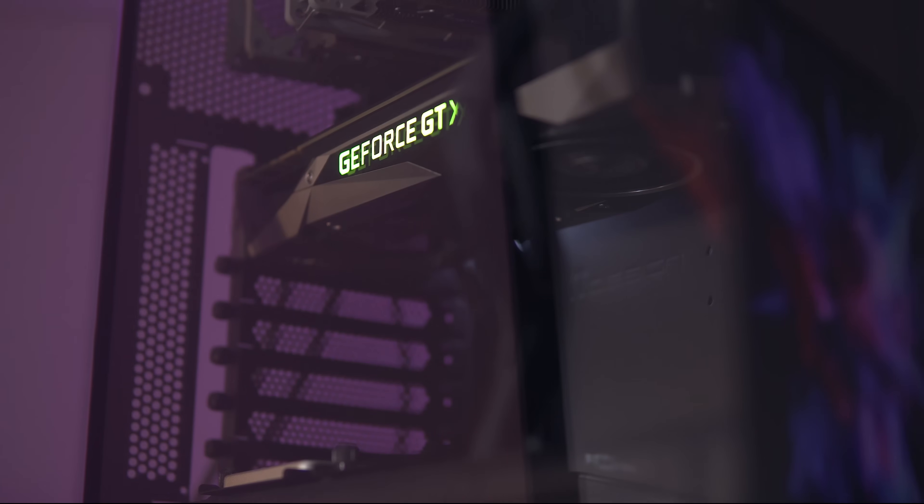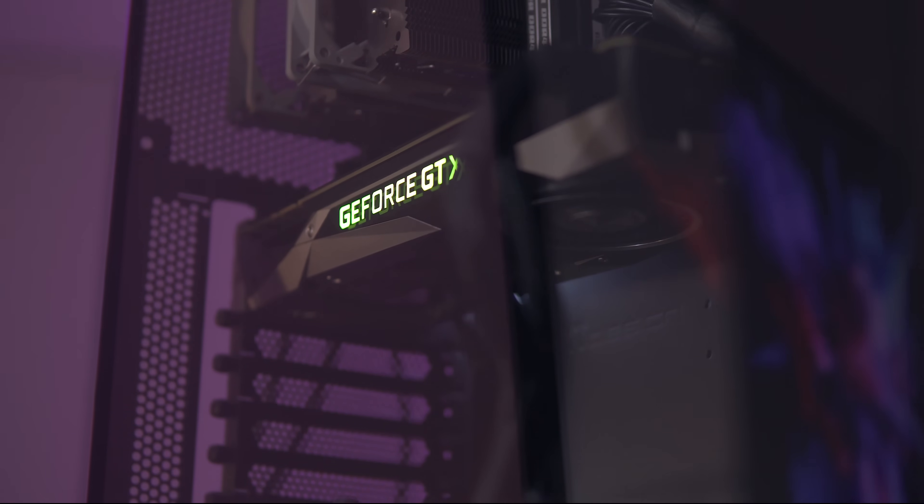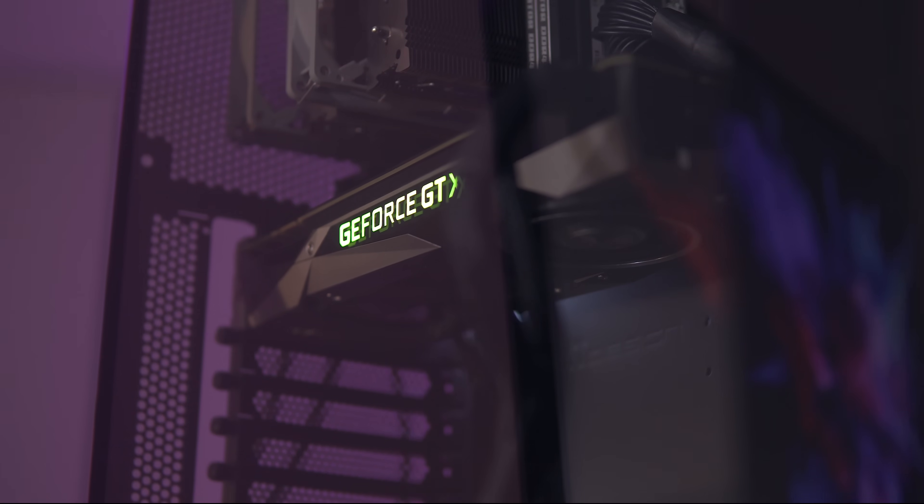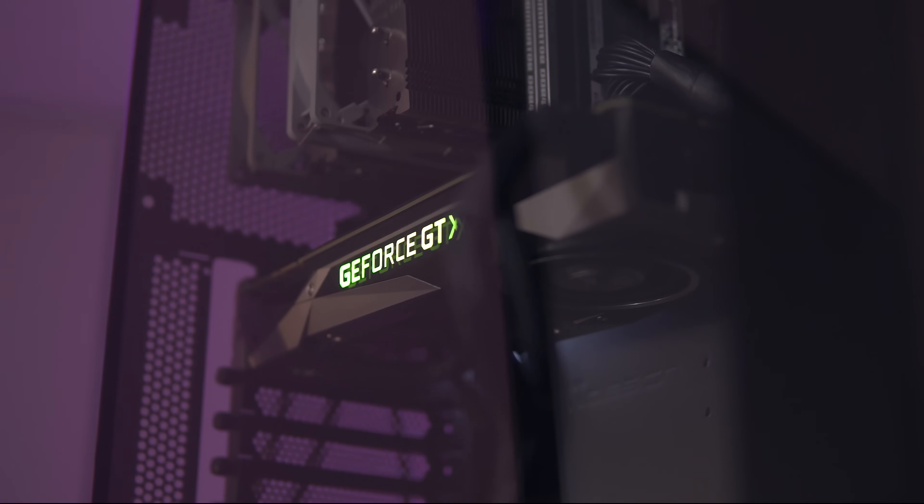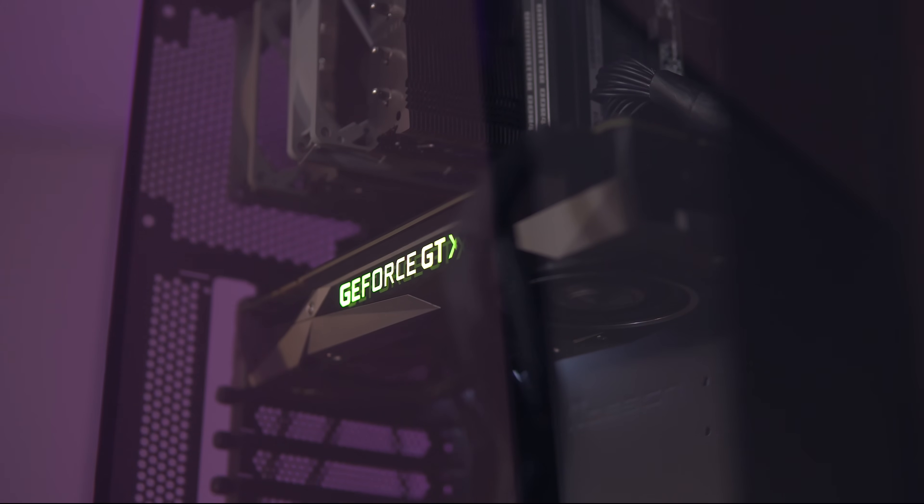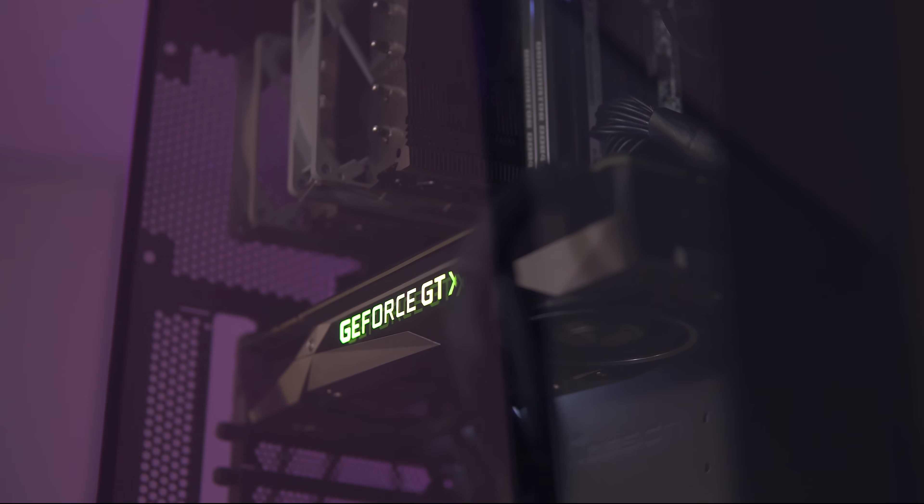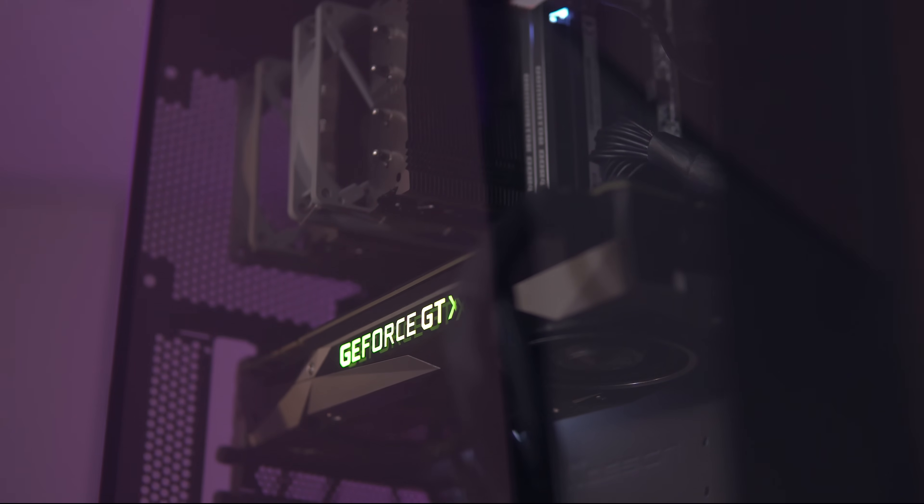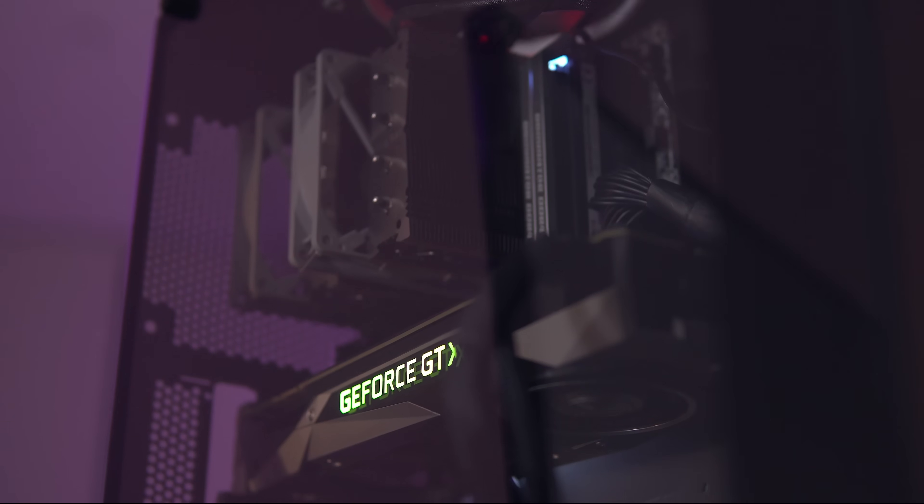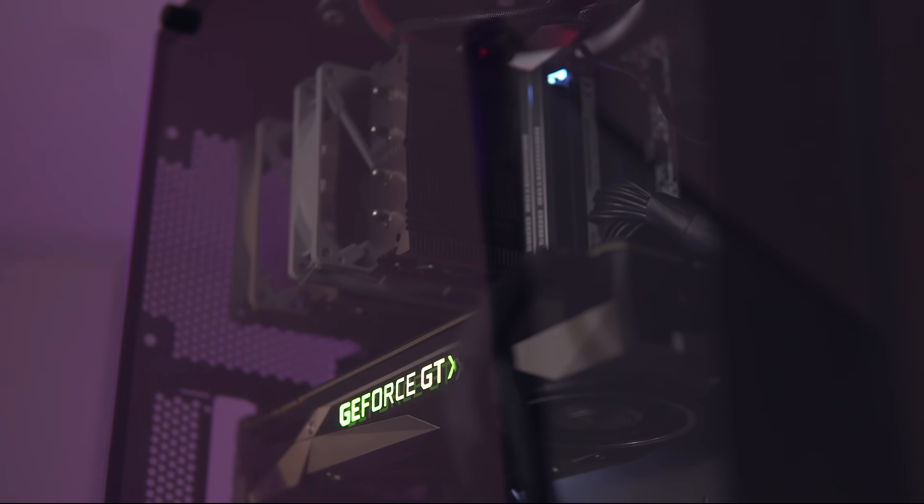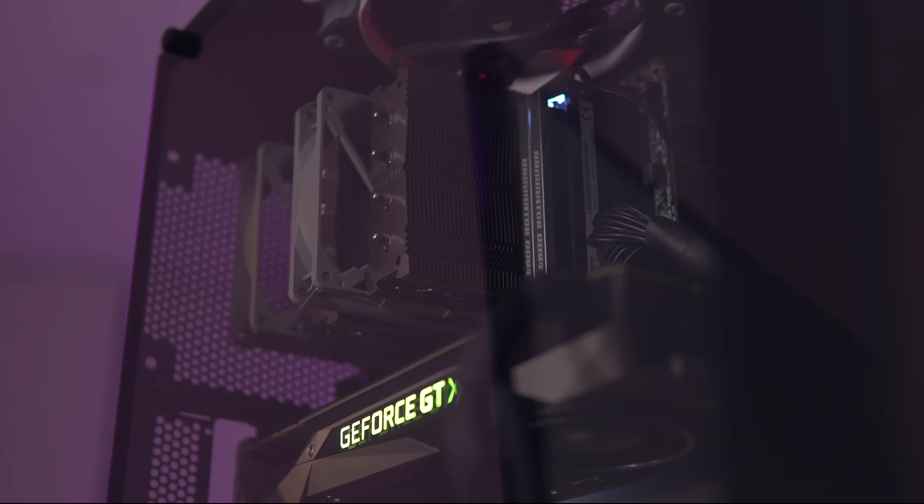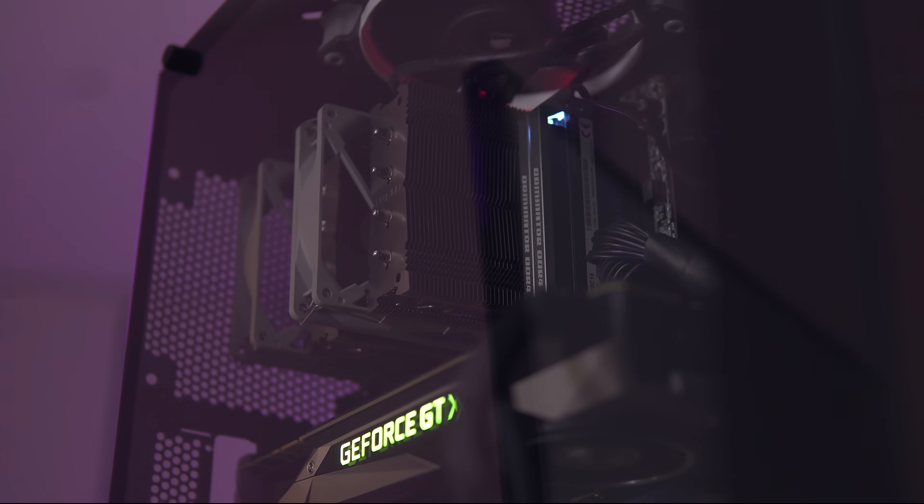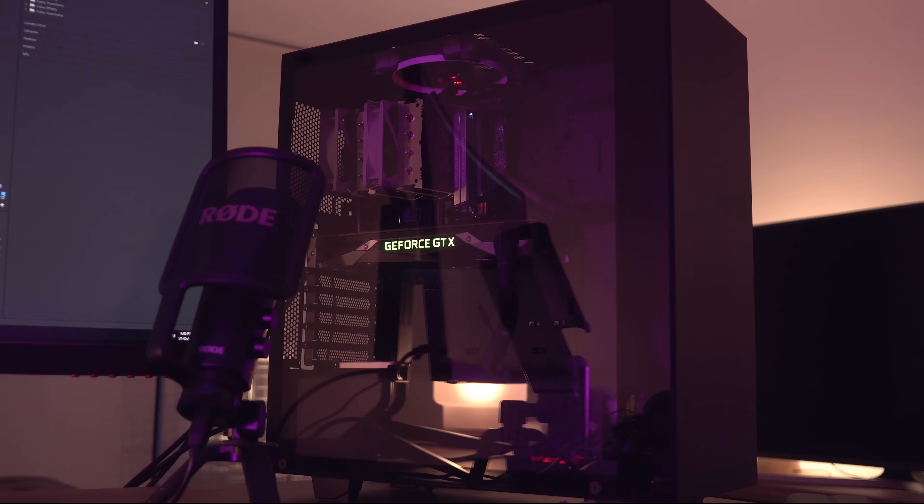Now, I know you guys are really interested in how the system sounded like at full load, so here's a quick sound test for the NCASE M1 and both the S340 Elite configured for two fans and four fans. And do keep in mind that this was both with IDA64 and Heaven 4.0 running at full blast, so pretty much all the fans were running at 100%.